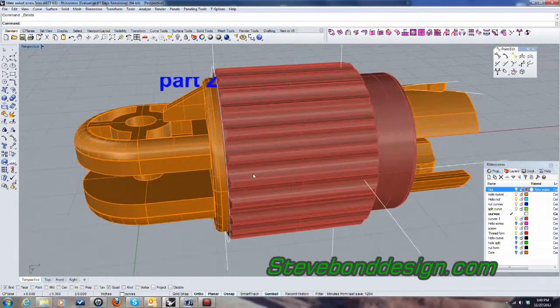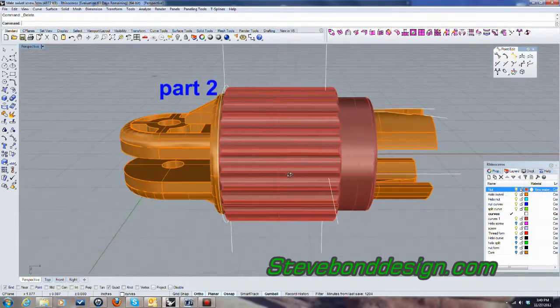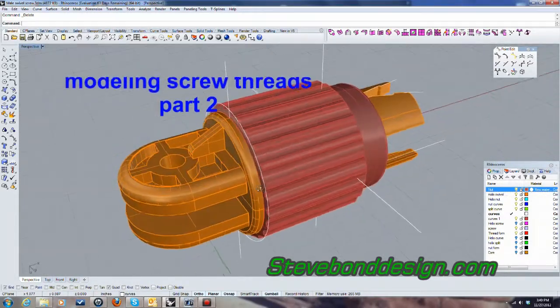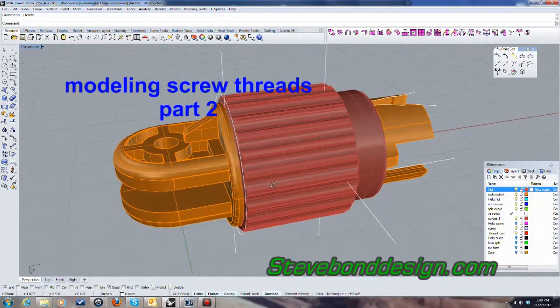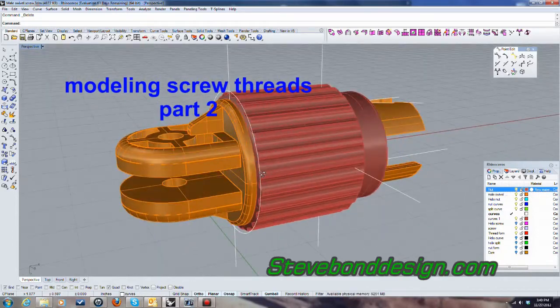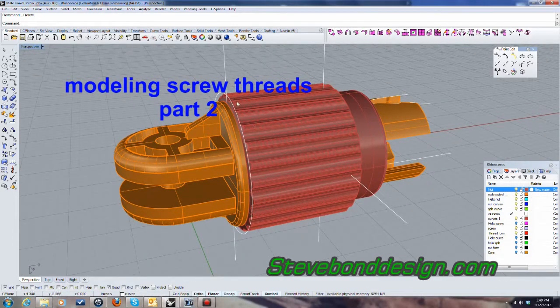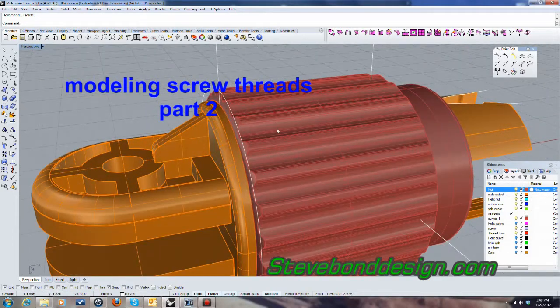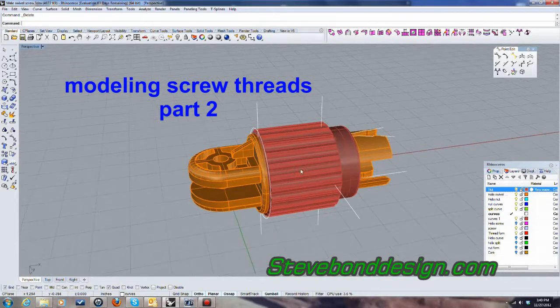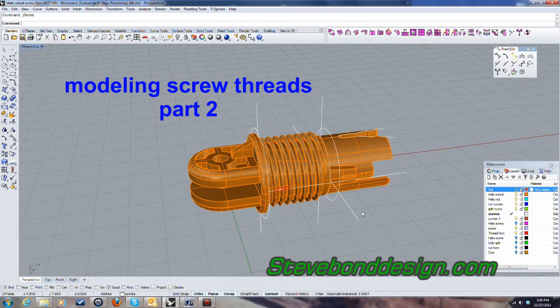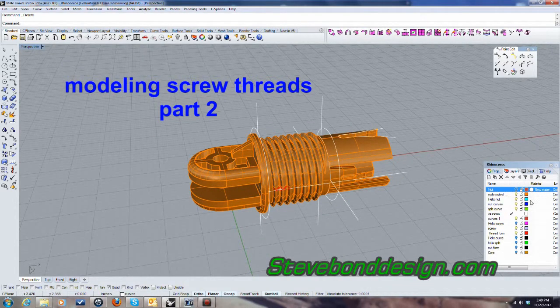So this is the second part of how to model screw threads for 3D printing and manufacture. I'm going to model this nut now. I'll go ahead and turn that off and get straight into this.